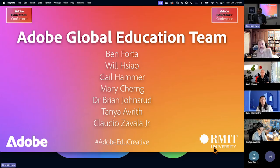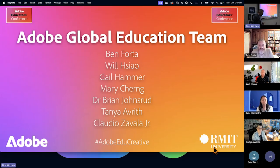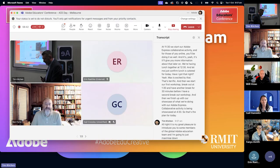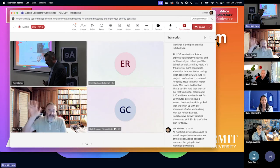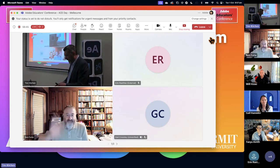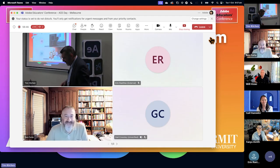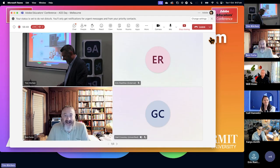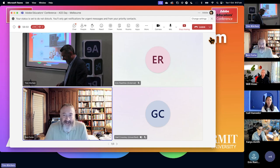It is my great pleasure to introduce you to some members of the global Adobe education team. I'm going to just maximize down here because Ben Forda is there straight away. He's waving. Ben, looks like you're at home in Michigan at the moment, is that right? I am indeed home, yes.